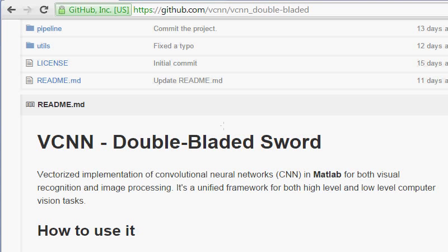In this video, I would like to introduce our software vCNN double-bladed sword. CNN stands for Convolutional Neural Networks, and here v stands for Vectorized. So this software is actually a fully vectorized implementation of convolutional neural networks.